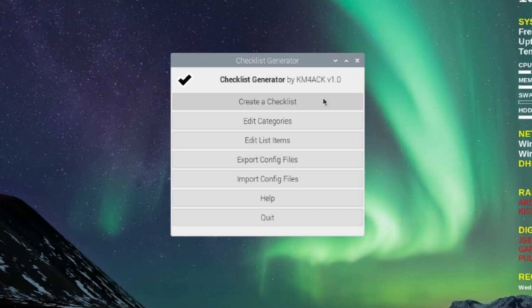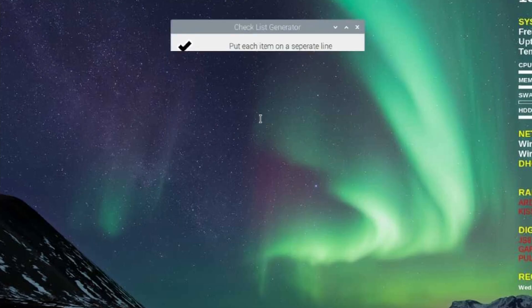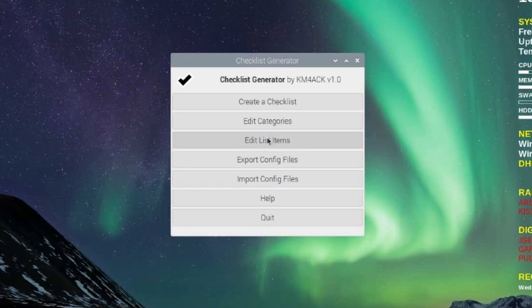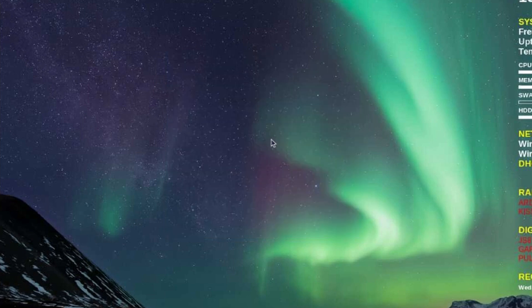Before you create your first checklist, you're going to want to edit your categories and your list items. Let's go ahead and take a look at categories. There are three of these that install by default: radios, batteries, and HF antennas. So I'm just going to click OK right here.